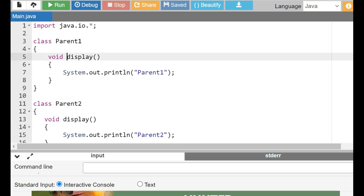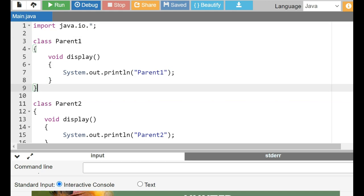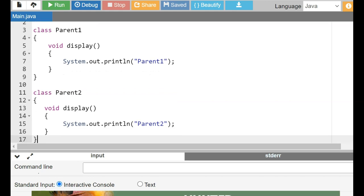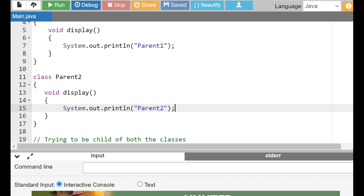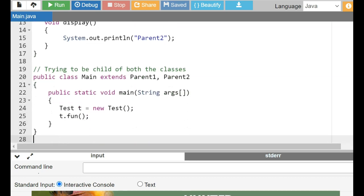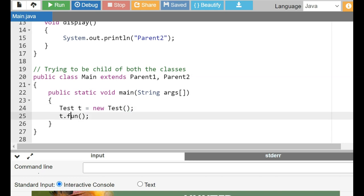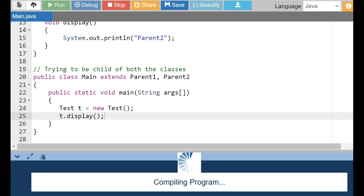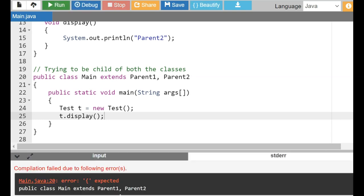We have a parent class 'Parent1' which has a 'display' method printing 'Parent1'. Similarly 'Parent2' has the same 'display' function printing 'Parent2'. Now there is a main class trying to 'extend' both Parent1 and Parent2. When we create an object and call 't.display', the challenge Java faces is which implementation to call — both parent classes have a common function. Java would be confused whether to call from the first or the second parent, so Java avoids this by not supporting multiple inheritance with classes.